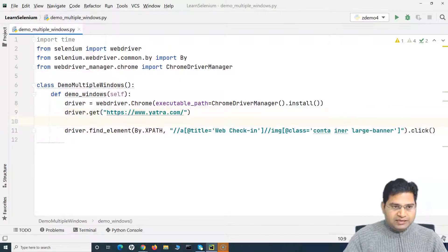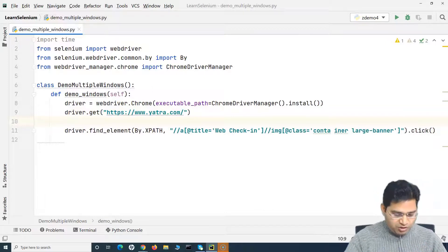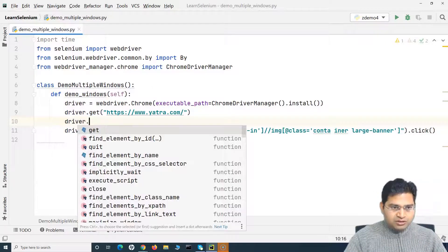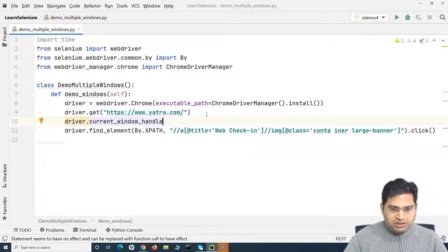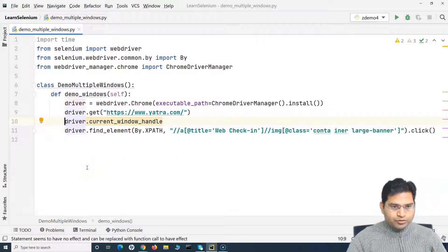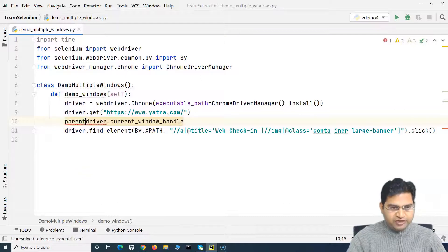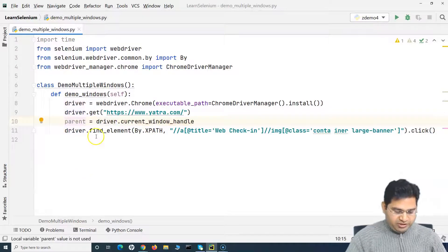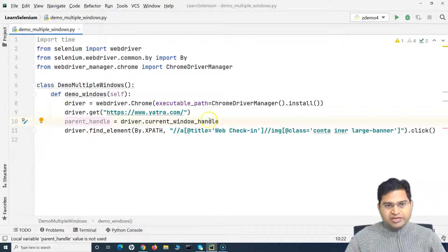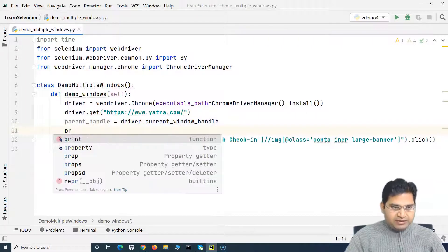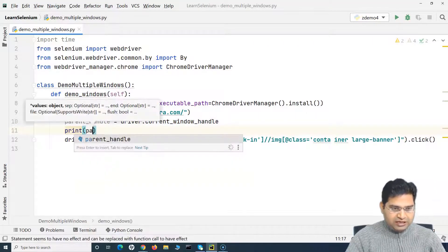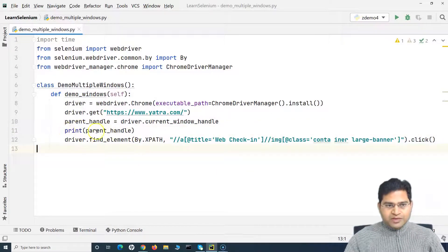The first thing is, after launching the website, we want to get the handle of the parent window. The method is driver.current_window_handle — this gives you the window handle for the current window. I can store this in a variable called parent_handle. So parent_handle will store the handle returned by driver.current_window_handle. Let's print it on the console so we can see what the window handle or window ID looks like.